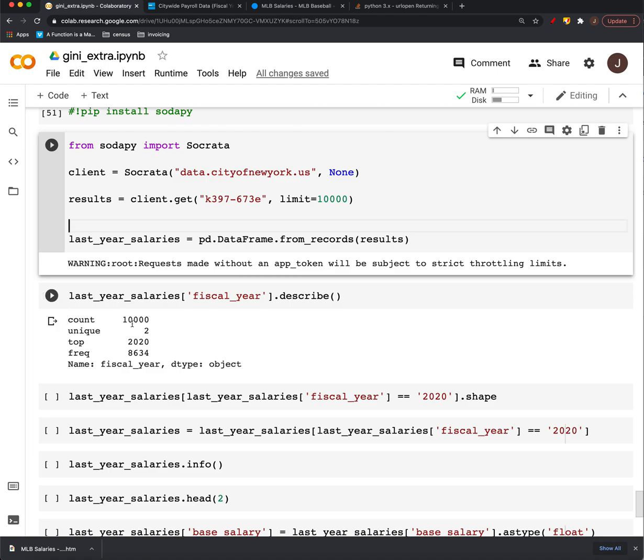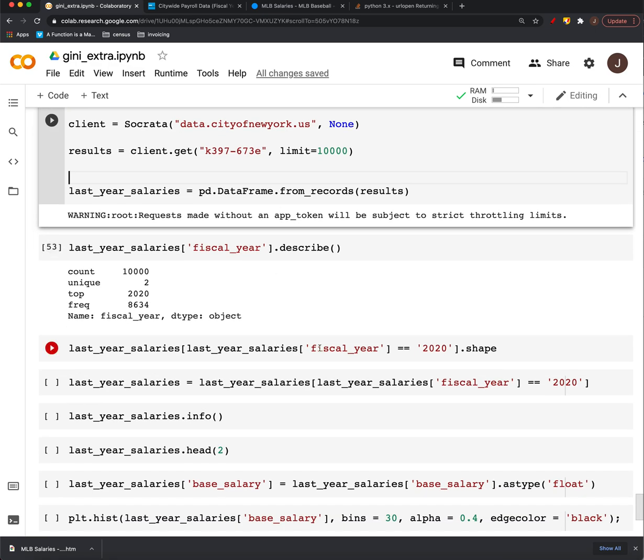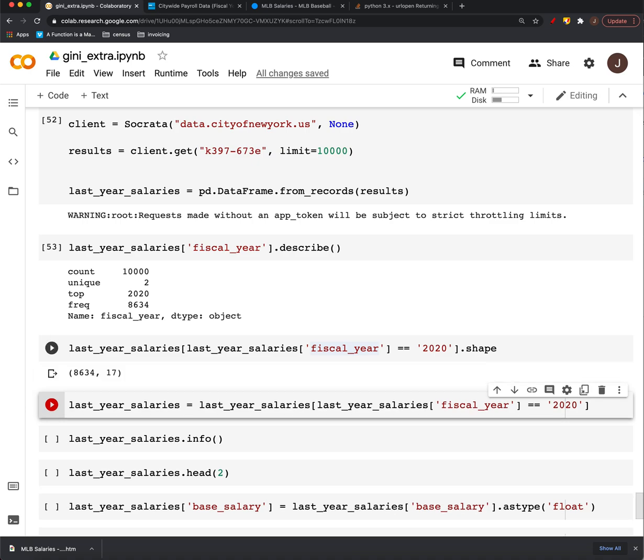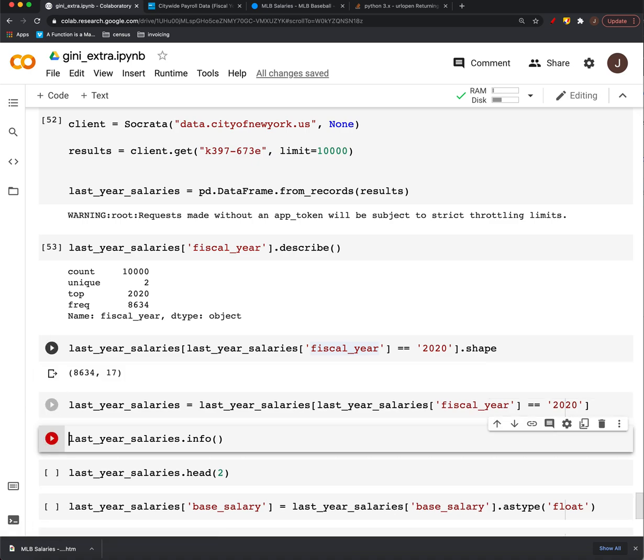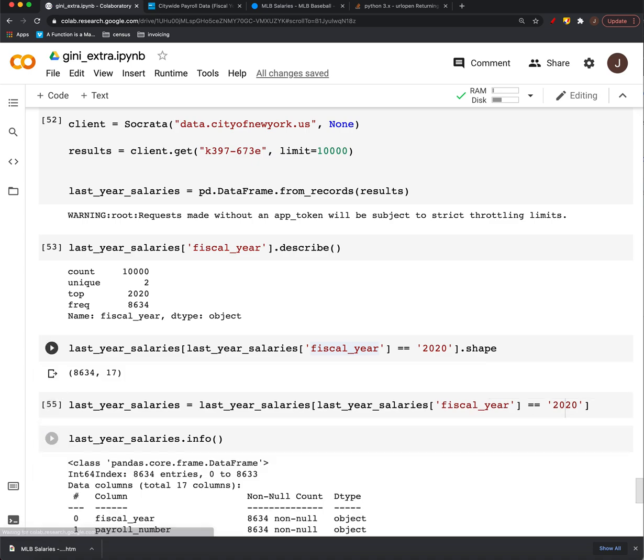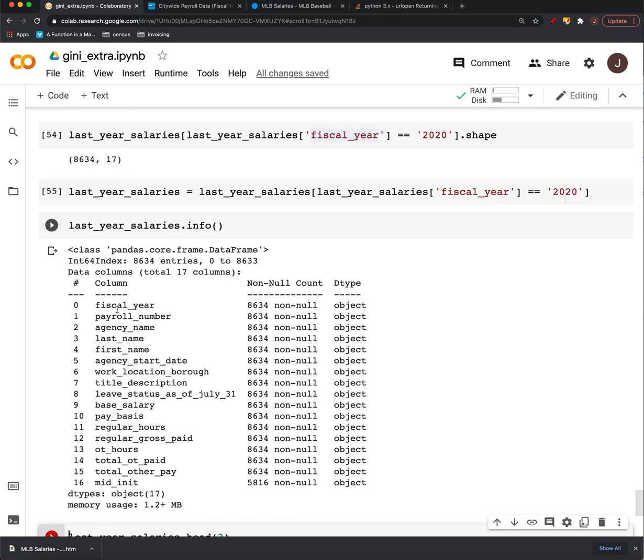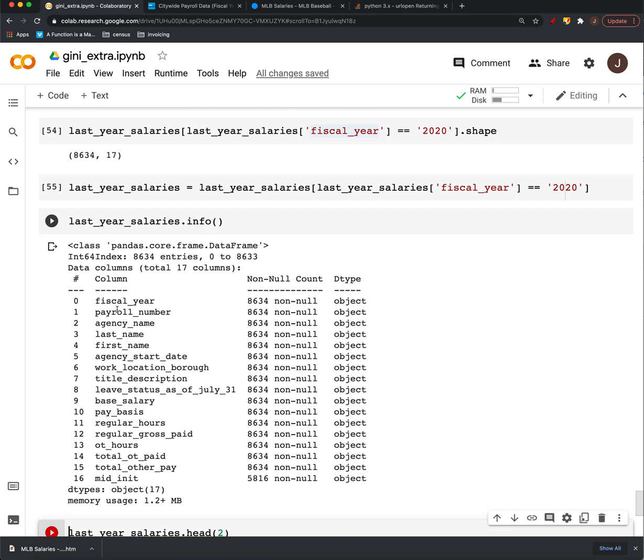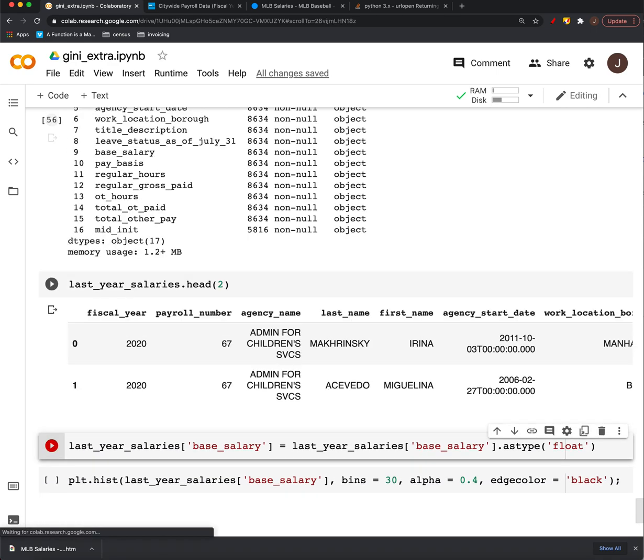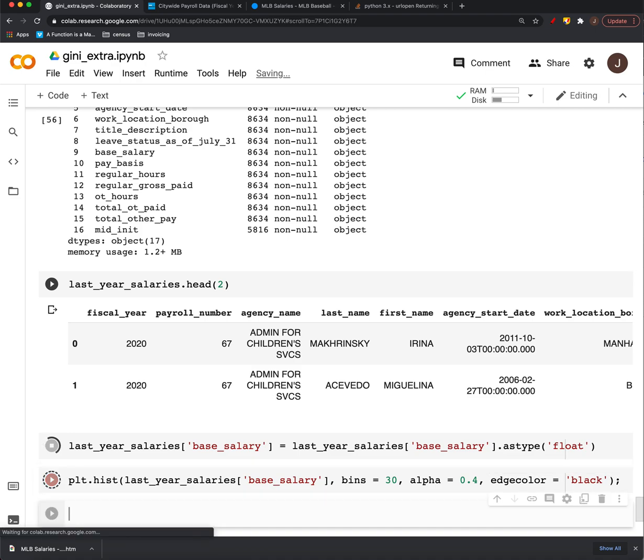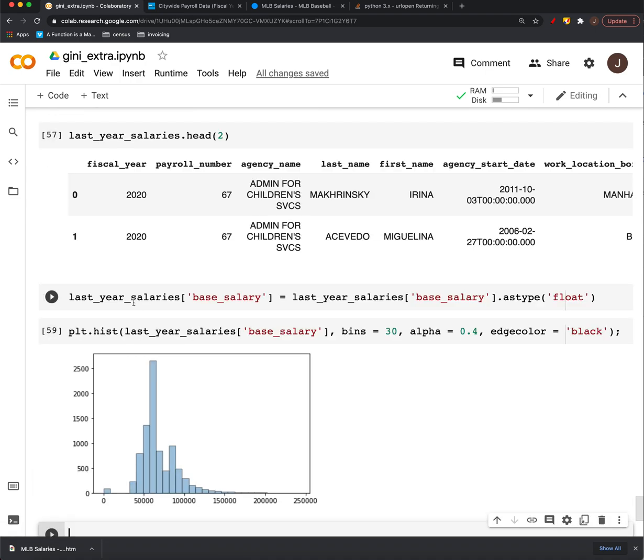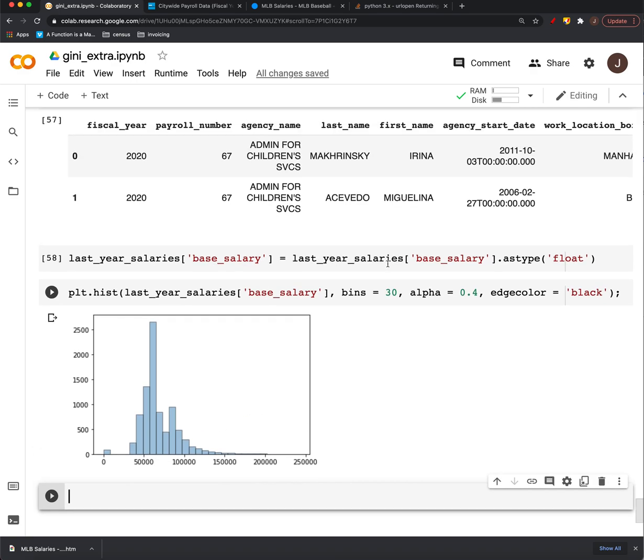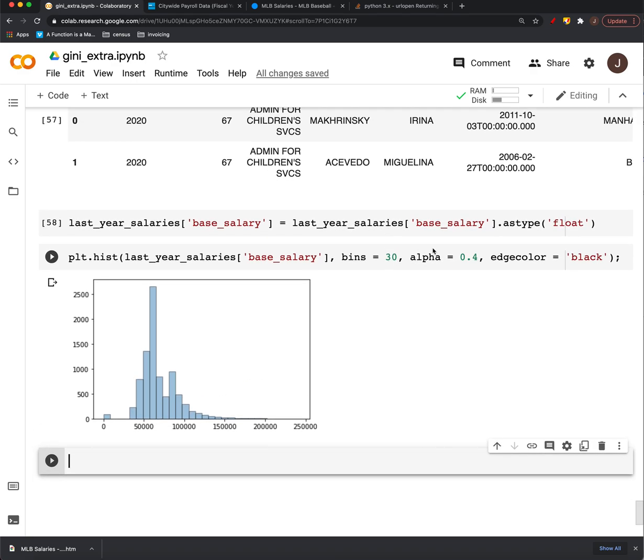And here's what we end up with. I pulled 10,000 records and we can, there's 8,634 salaries or data points on salaries in 2020. And if you take a look, here's what the distribution of that payroll looks like. So for extra credit this week, if you'd like, you can do an analysis of the distribution of wealth amongst city employees in New York City.